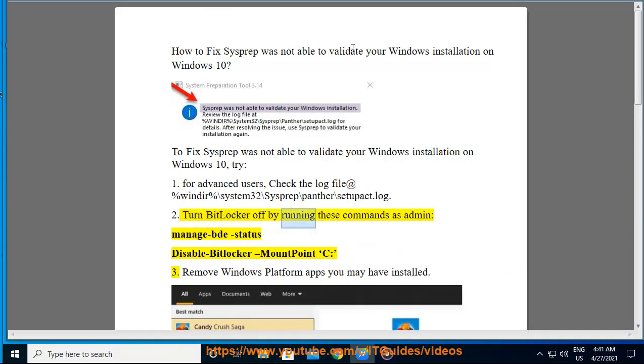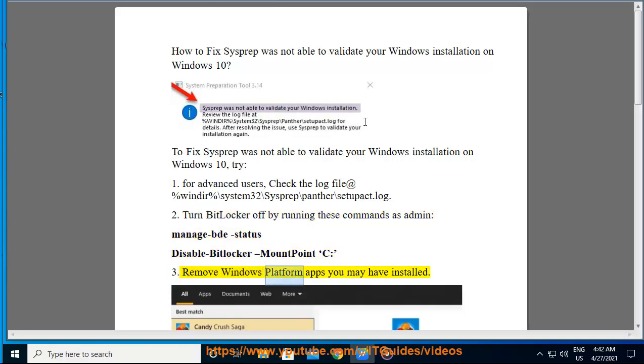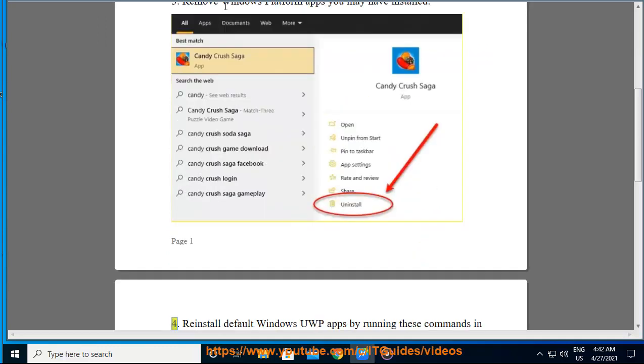Solution 2: Turn BitLocker off by running these commands as admin: manage-bde -status, disable BitLocker, mount point C. Solution 3: Remove Windows Platform apps you may have installed.